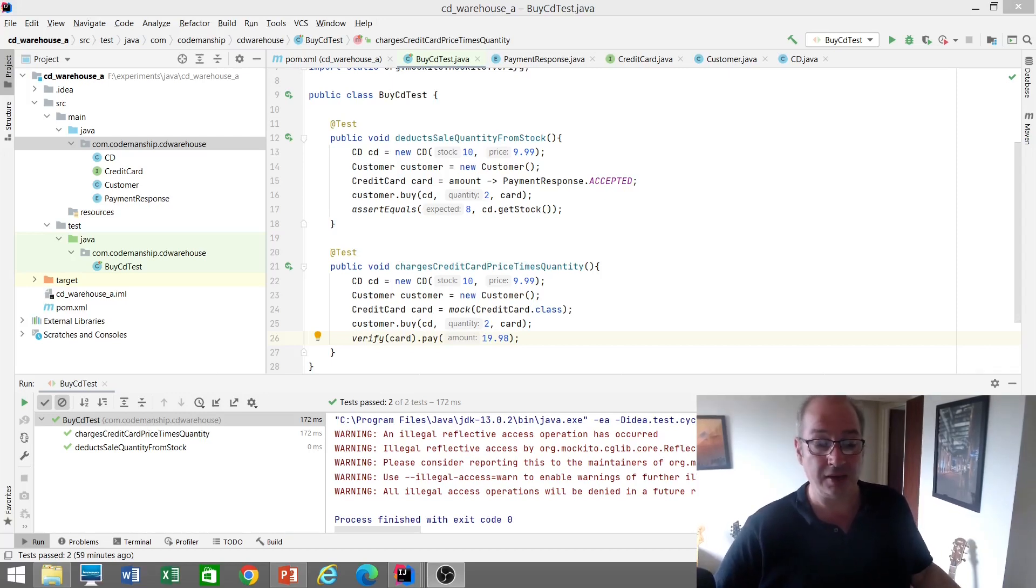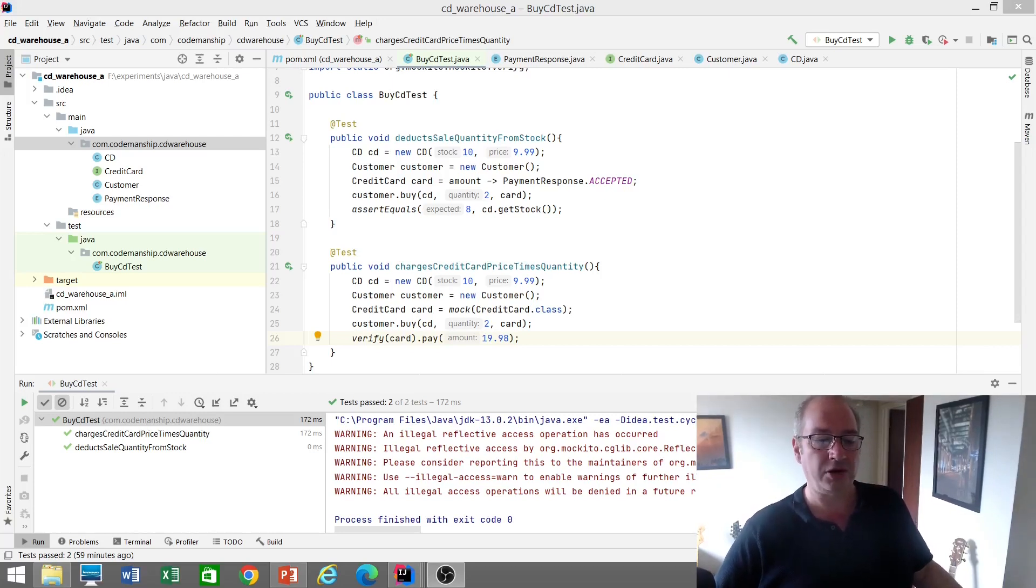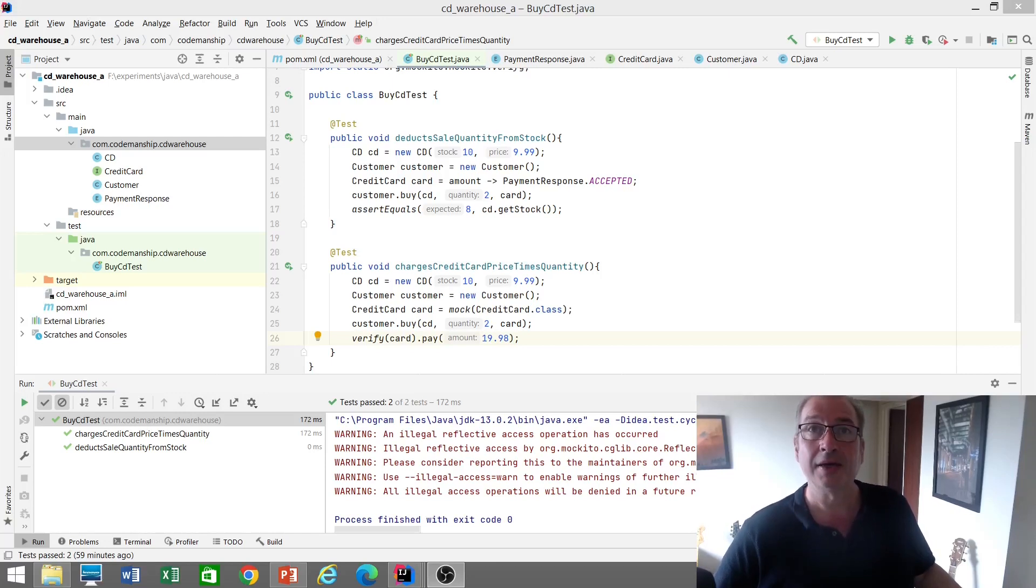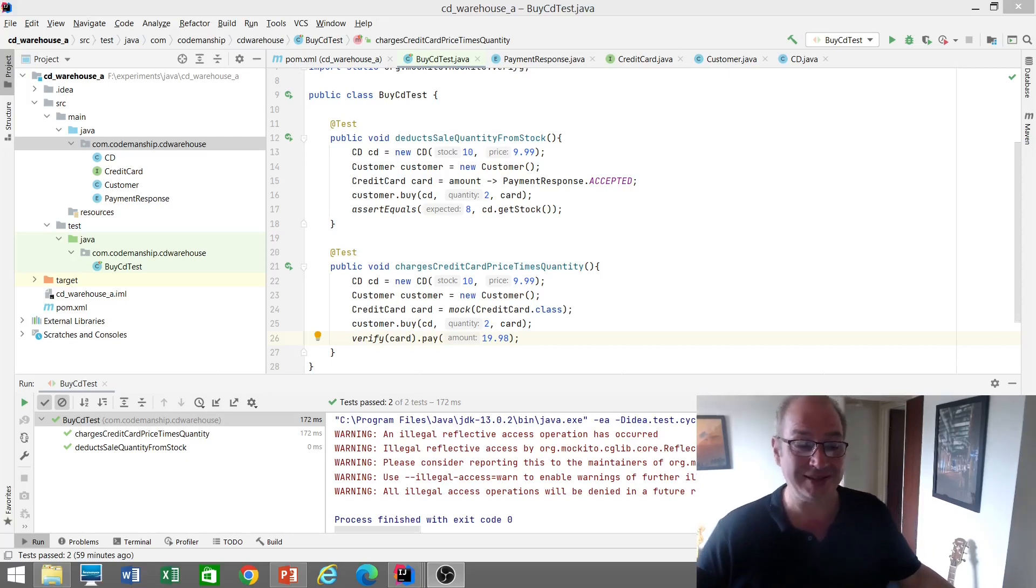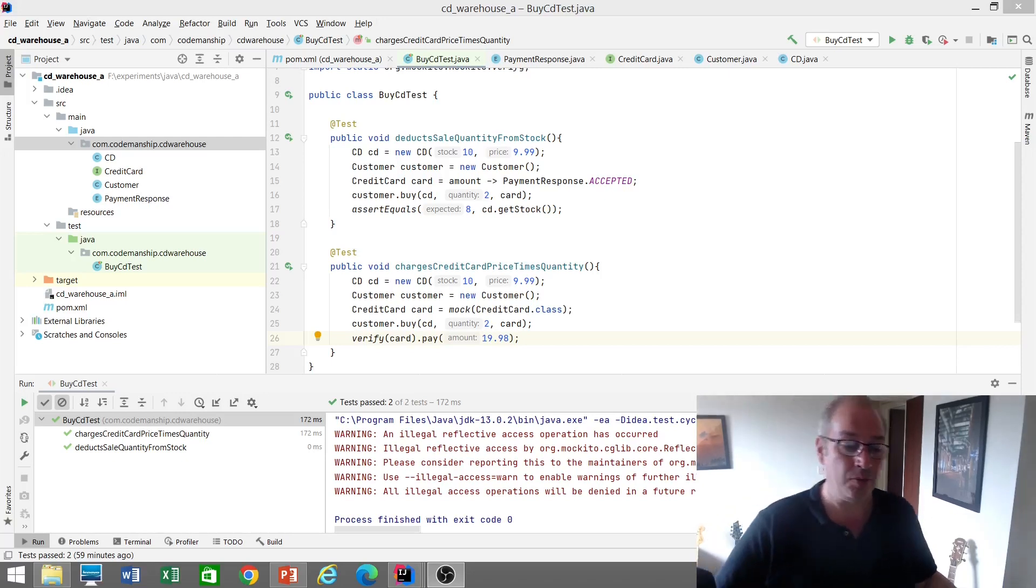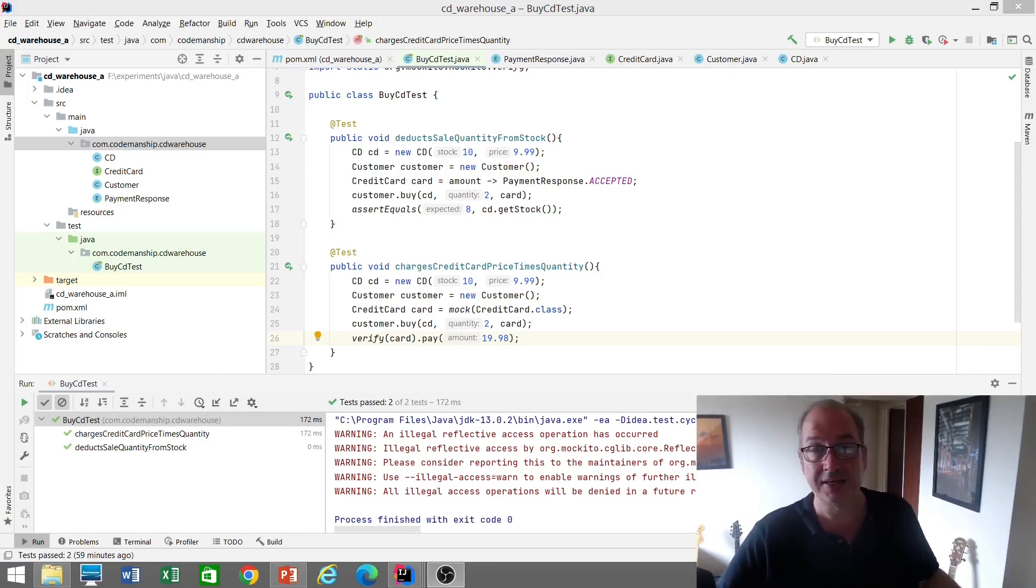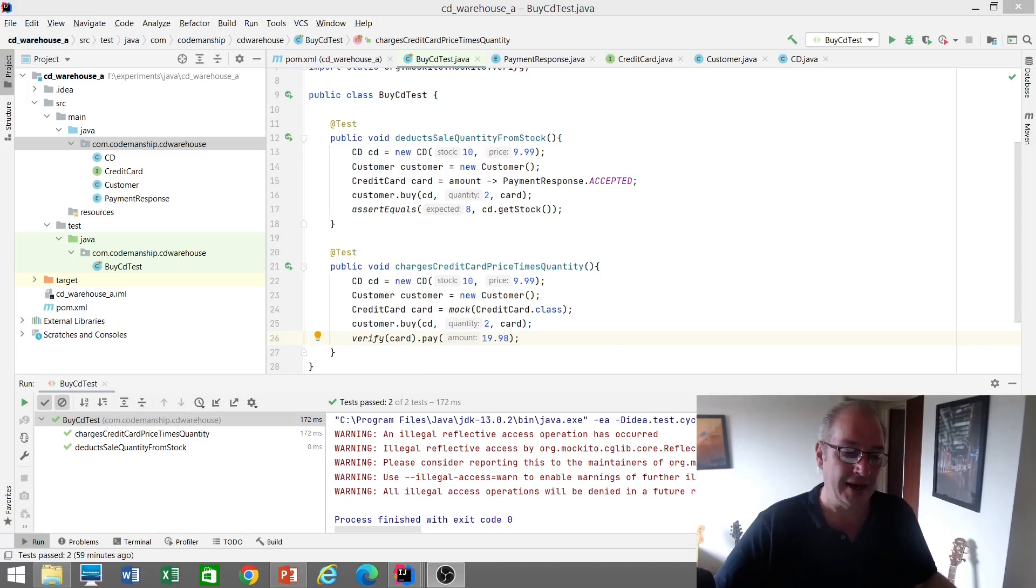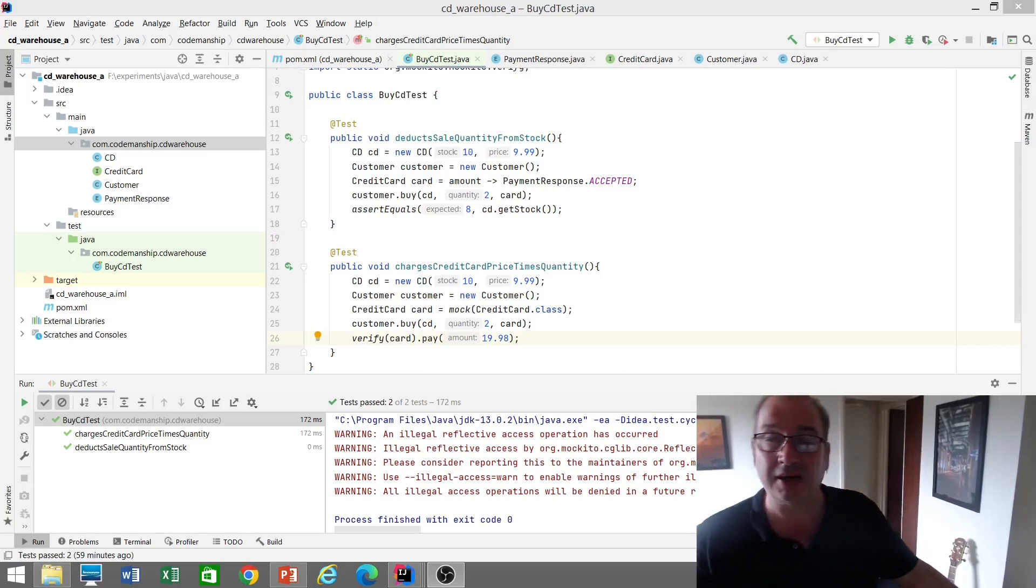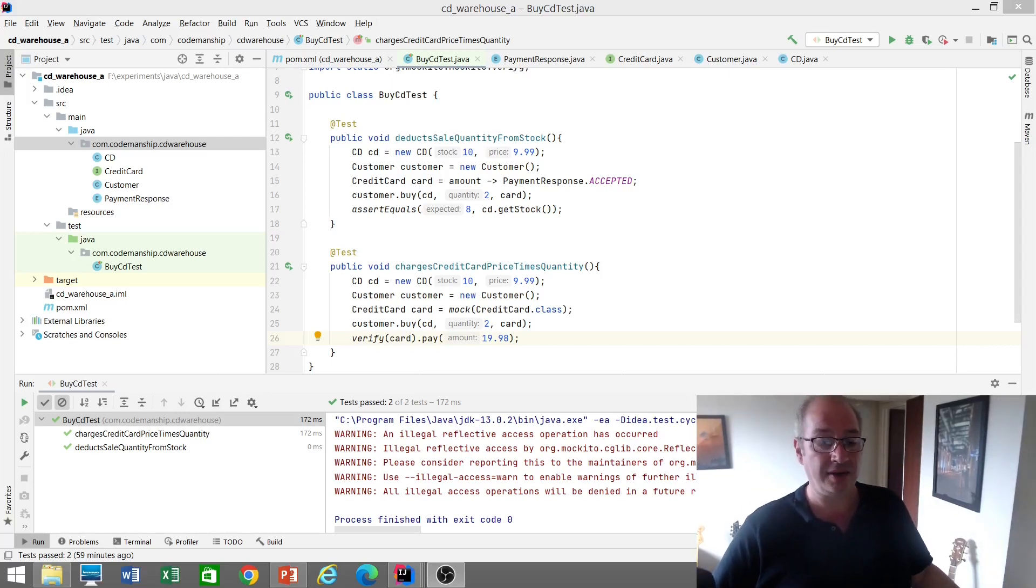And then we create a customer, and we set up a credit card, which is a stub, it's fake. When we call the credit card and ask it to pay for the amount that we're going to charge, we're faking the response. In this test, the payment's going to be accepted. Then we call a buy method on the customer class. It reads customer.buy cd. And then we check at the end that the sale quantity of two is deducted from that initial stock.